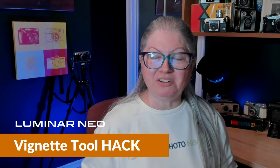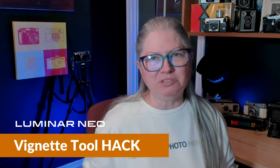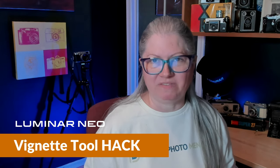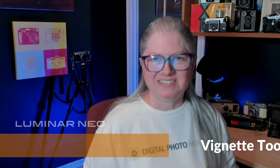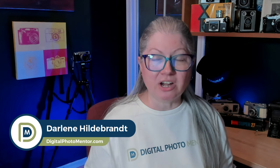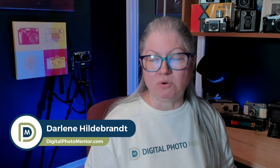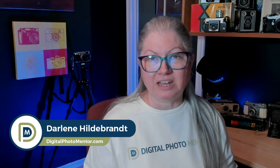If you struggle with one or both of those issues, in this video, you're going to learn a quick Luminar Neo hack that will solve both of those things. I'm Darlene with Digital Photo Mentor, and if you want to learn more about photo editing and get some tricks and tips, you're in the right place. So, if you're ready, let's get started.